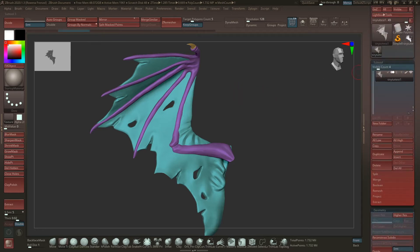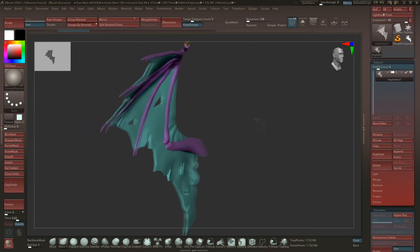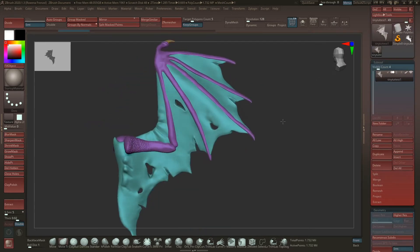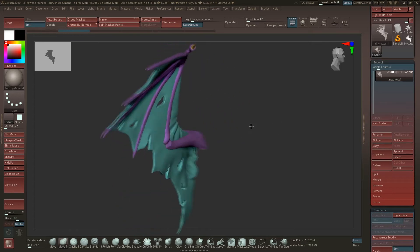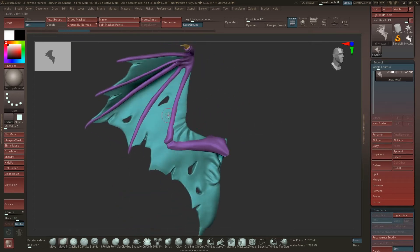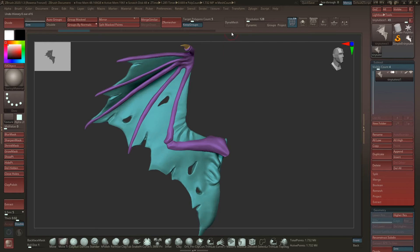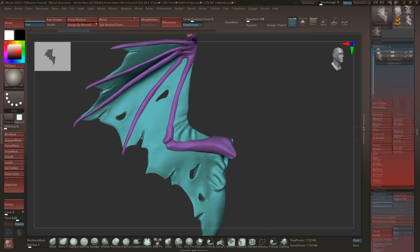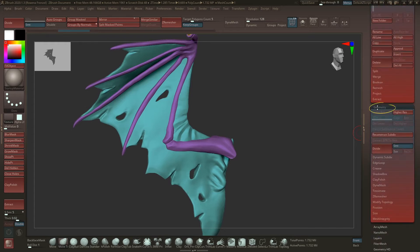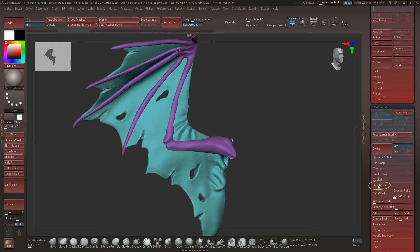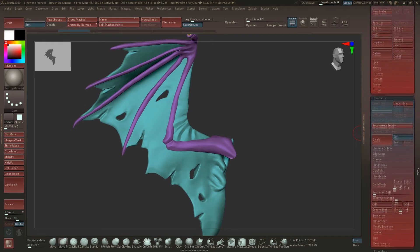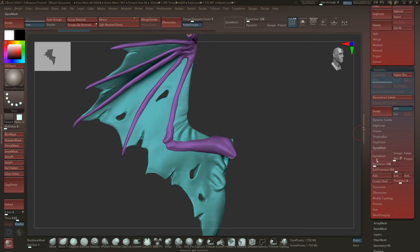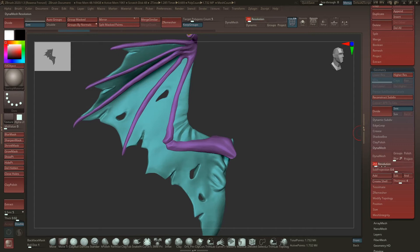The first thing we have to do is make the mesh where we want to create those holes into a DynaMesh. If you don't have this already, you can just go to the Geometry section and then down to DynaMesh and click DynaMesh. Make sure that the resolution is high enough.